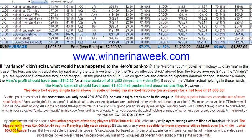My online mentor told me about a simulation program of winning players winning at an average of two big blinds per 100 hands at NL400 — small blind $2, big blind $4. This program analyzed players' swings over millions of hands. The biggest swing was $24,000 — 60 buy-ins playing a big-stack strategy — just based on variance alone. Pause and let that sink in: these were winning players, and their biggest swing was 60 buy-ins.